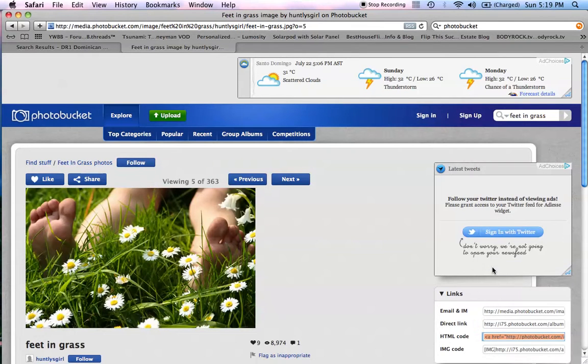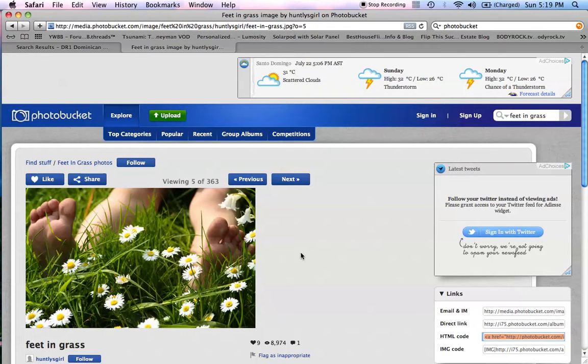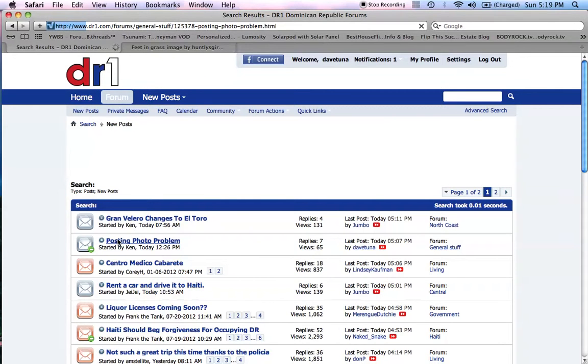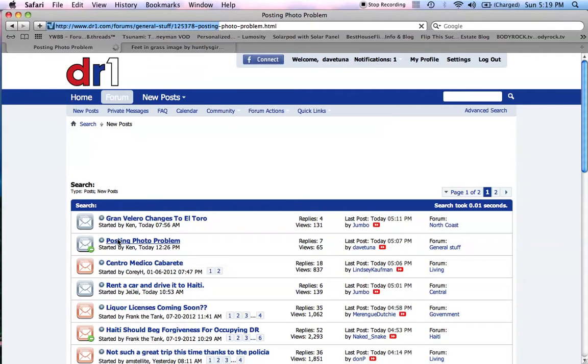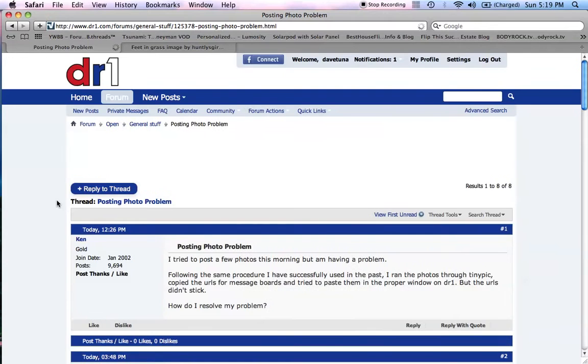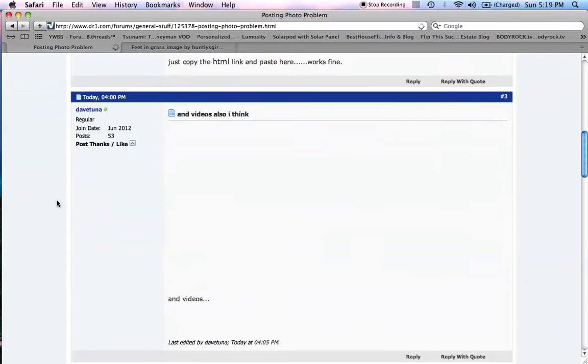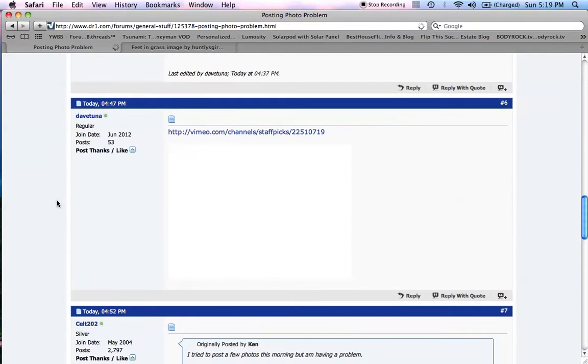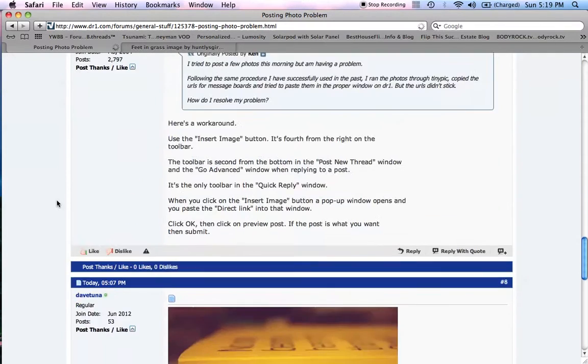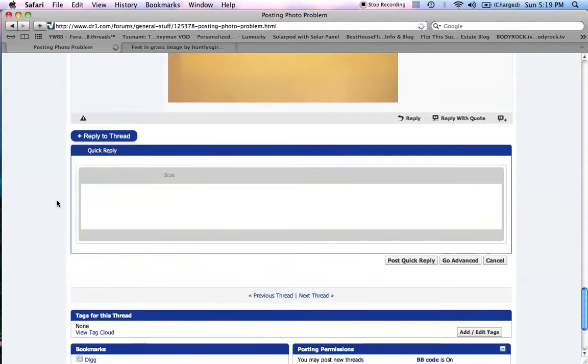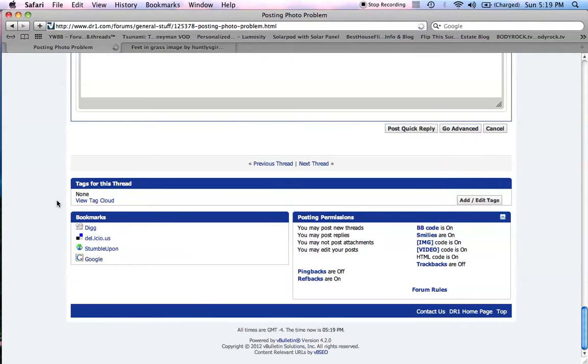And then you quickly whiz over to the DR1, look for your post. When that comes up, down to the bottom here.